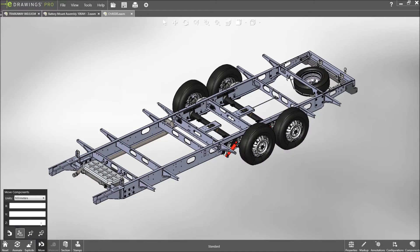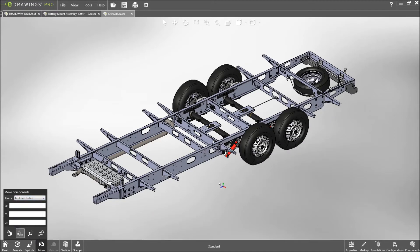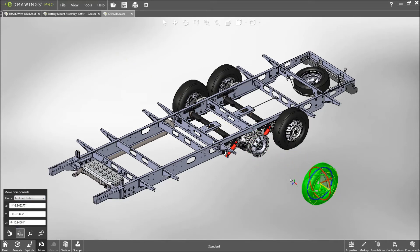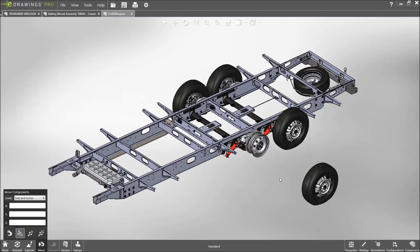If you need to move components or make a measurement, you can now set the units to feet and inches. This gives you more flexibility in the day-to-day interrogation of models.